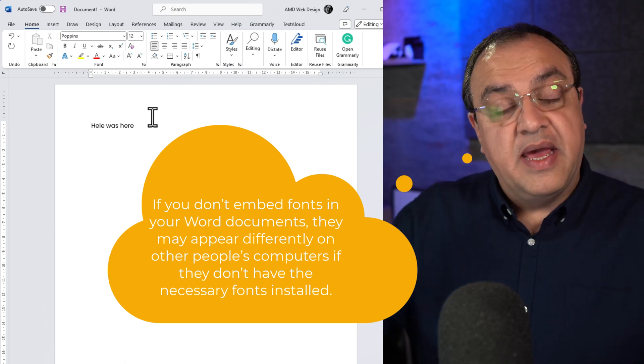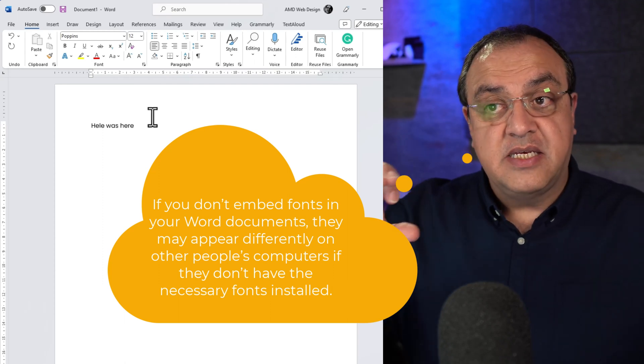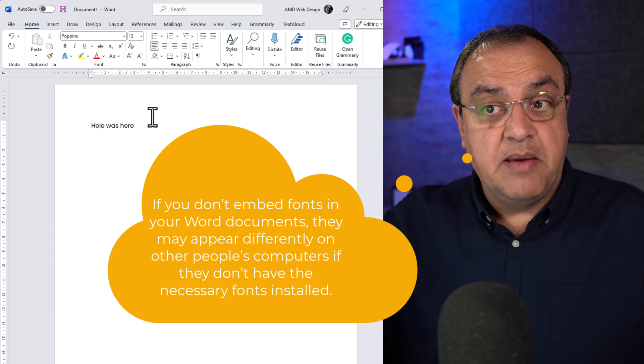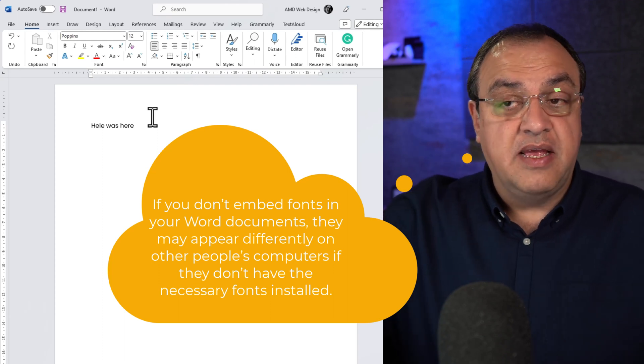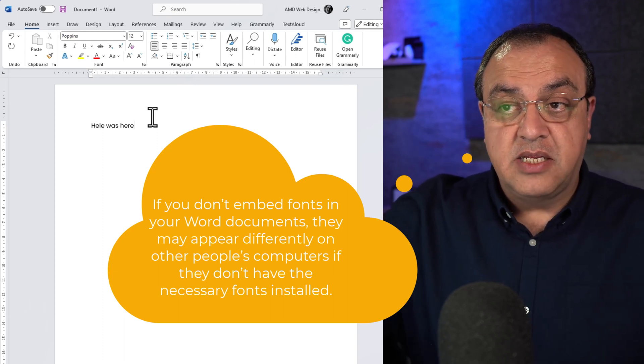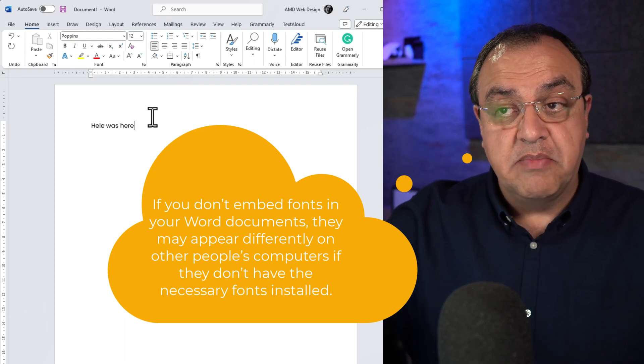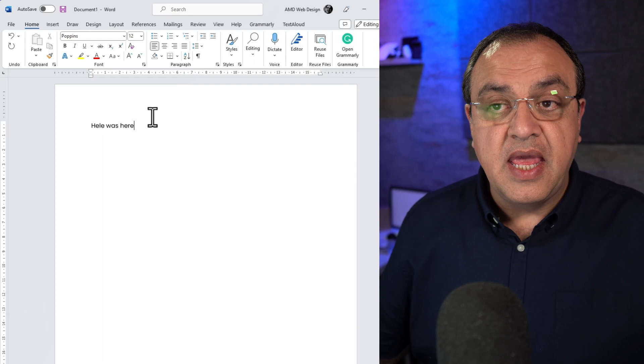Just bear in mind that if I send this as a Word document, if they haven't got this font on their machine, say you're sending it to a Mac and they haven't got that font, it will show as their system font.